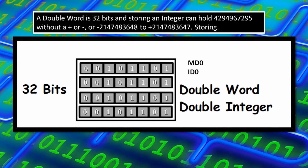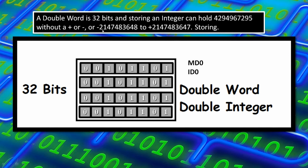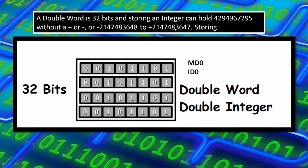So if you're using negative values, then it will become half of total value and that will become minus 2147483648 to plus 2147483647, and that will be half of the value of total value, and that's about double word.